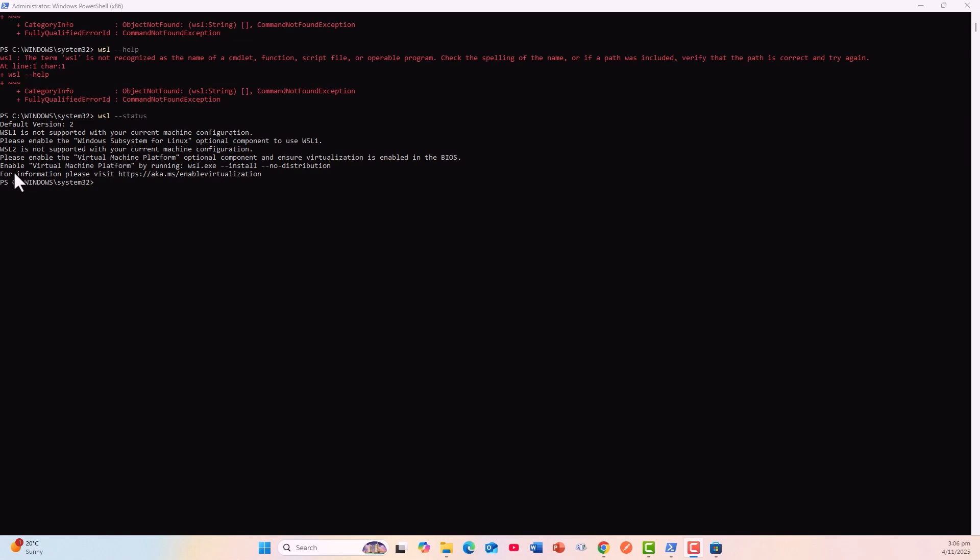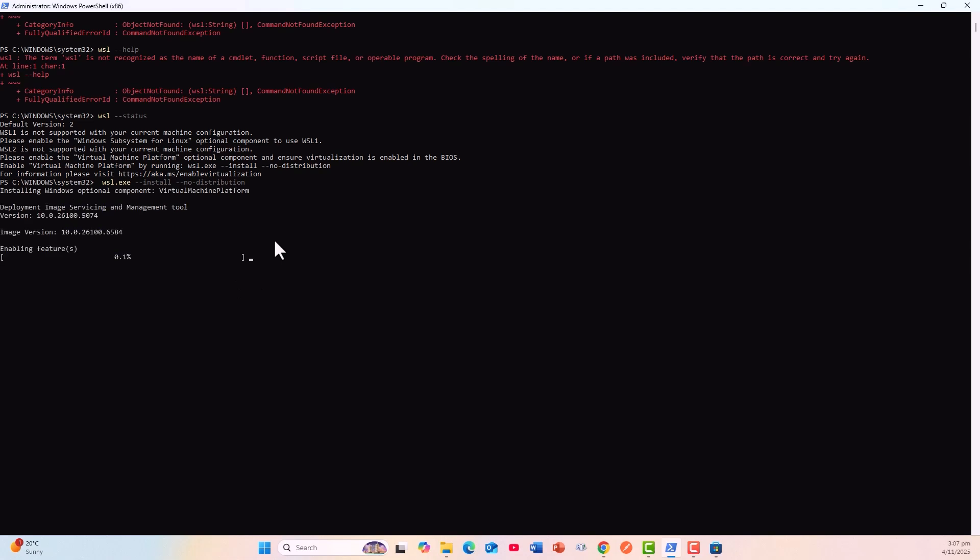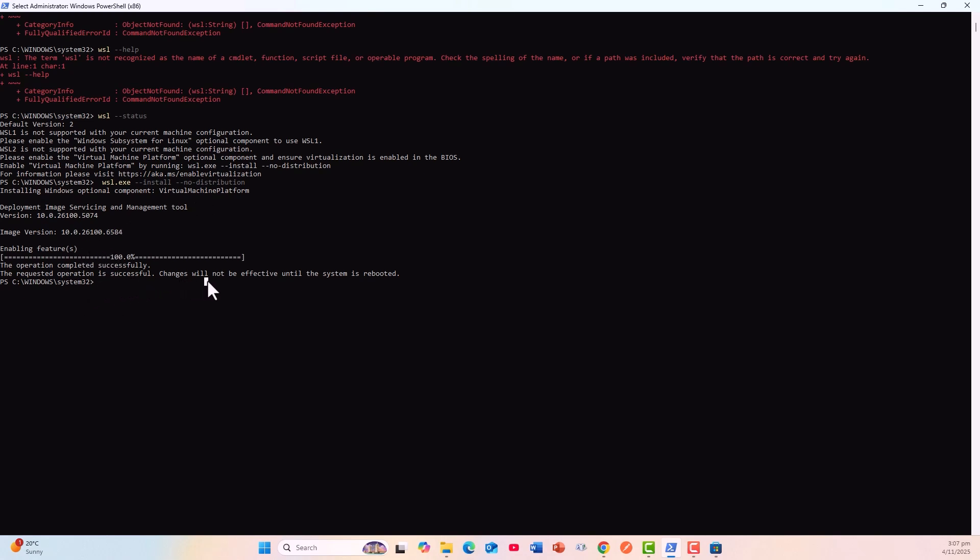Enable Virtual Machine Platform optional component and ensure virtualization is enabled in the BIOS. Enable Virtual Machine Platform by running this, so I'll run this command. Installing Windows optional component: Virtual Machine Platform. Operation completed successfully. Changes will not be effective unless the system is rebooted. I will get the system rebooted and come back.